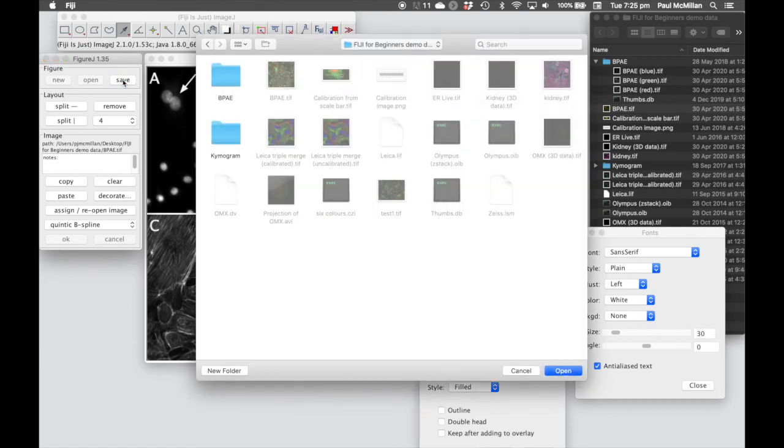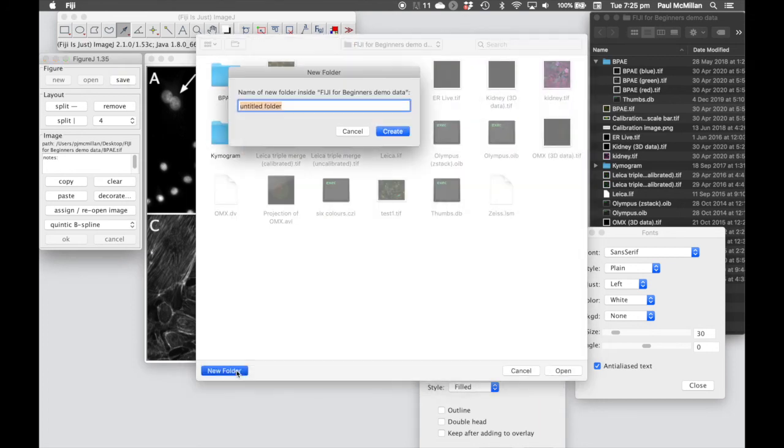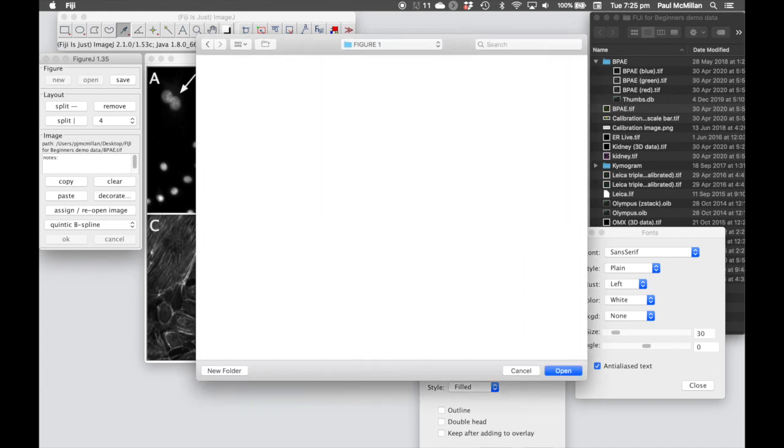Once you're happy, you can hit save, set up a folder. So in this case, let's call it figure one. Hit OK.